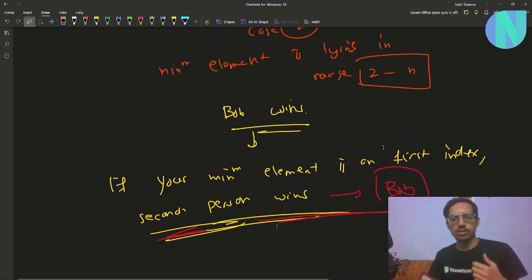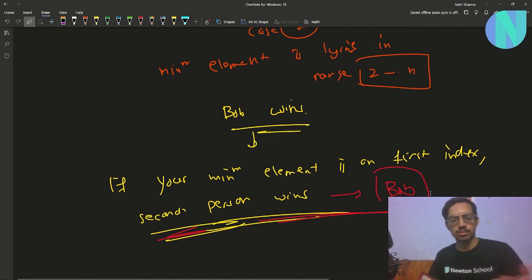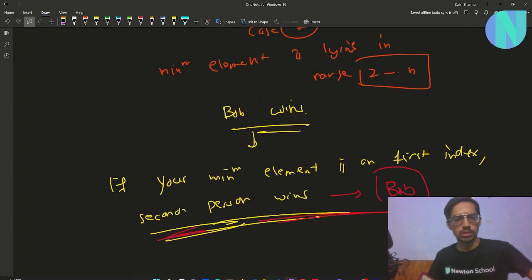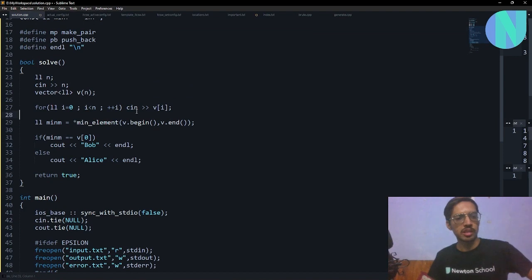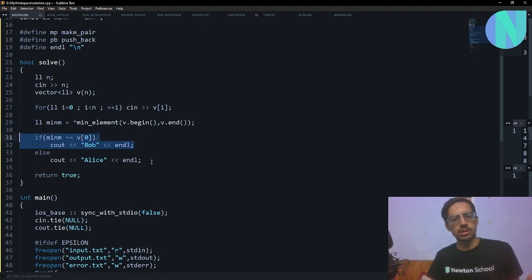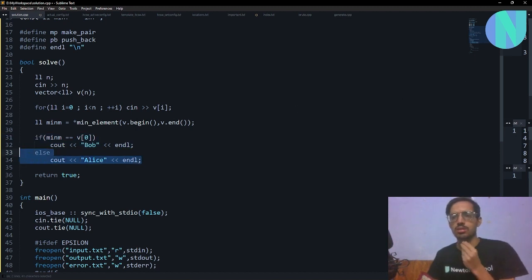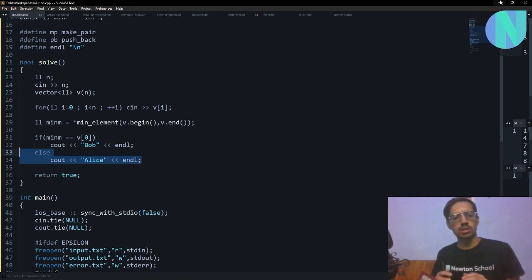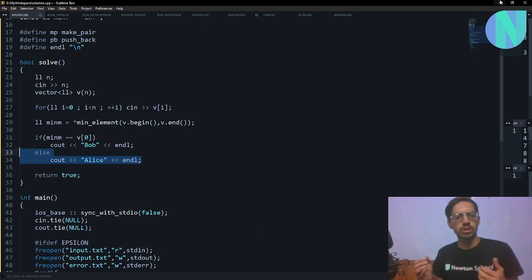You can just check if your minimum element lies on the first index — if it does, the answer is Bob; if it lies in the index range from 2 to n, the answer is Alice. Here is the code: I take in the array, check the minimum element across the entire array, and if the first element is the minimum element, the answer is Bob, otherwise Alice. That is the entire solution. If you have doubts, feel free to join my Discord server. I would recommend solving more game theory problems to build up your intuition. I'll see you guys in the next one, bye!